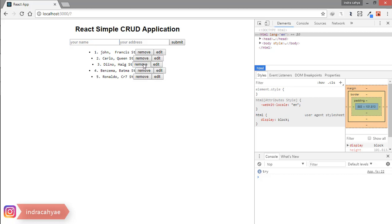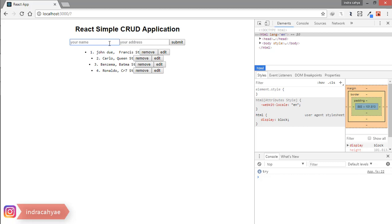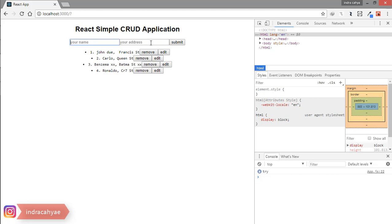We remove — we try edit — good, works perfectly.